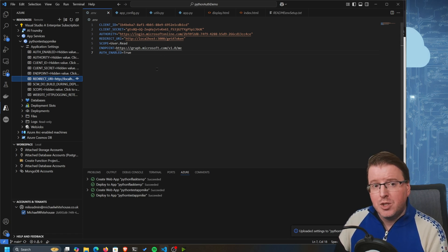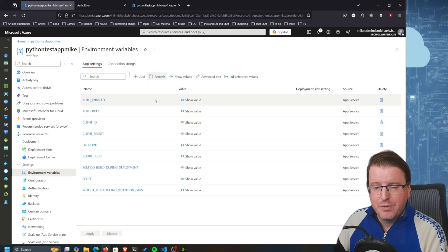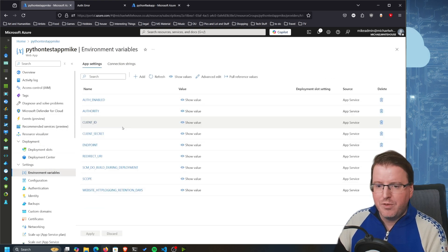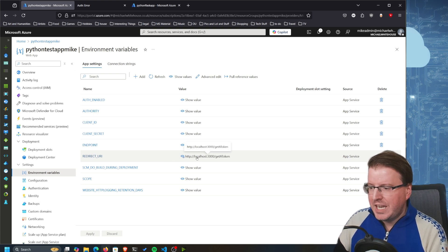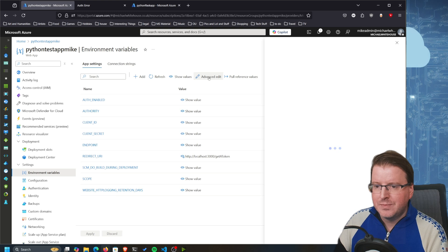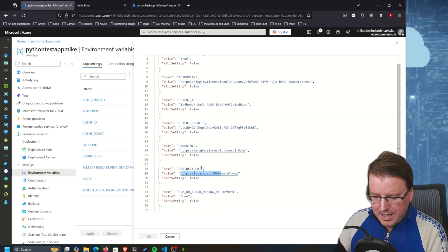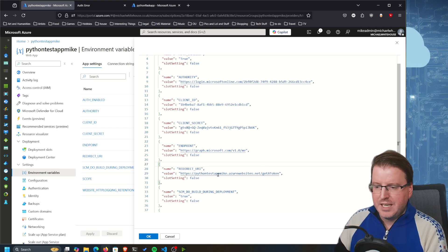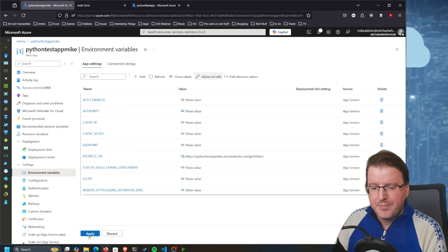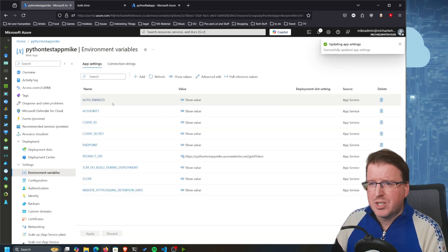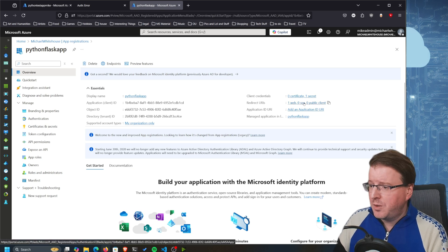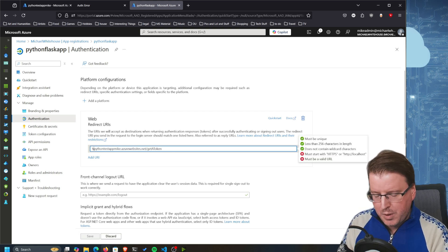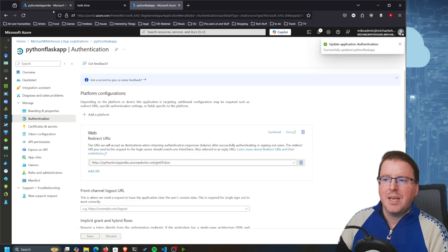The only thing we need to change is the redirect URI, because we don't want it pointing to localhost anymore - we want it pointing to the App Service. I'll copy the default domain, go back into environment variables, find the redirect URI, and change it to https://python-test-app-mike.azurewebsites.net/get-a-token. I also need to update that redirect URI in the application registration, so I'll go back there, edit the redirect URI, paste in that same URL with https, and click Save.